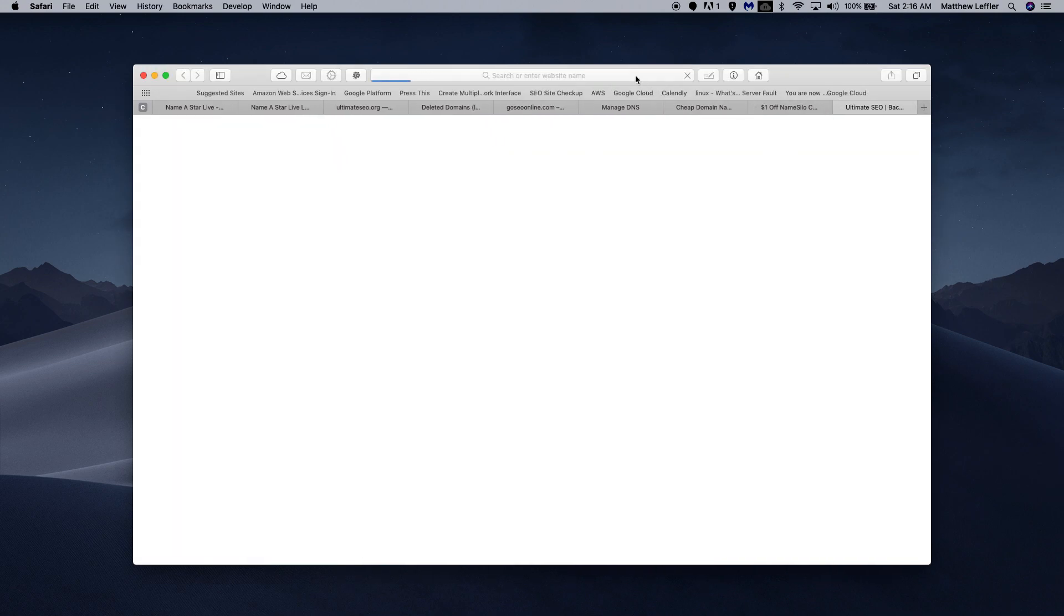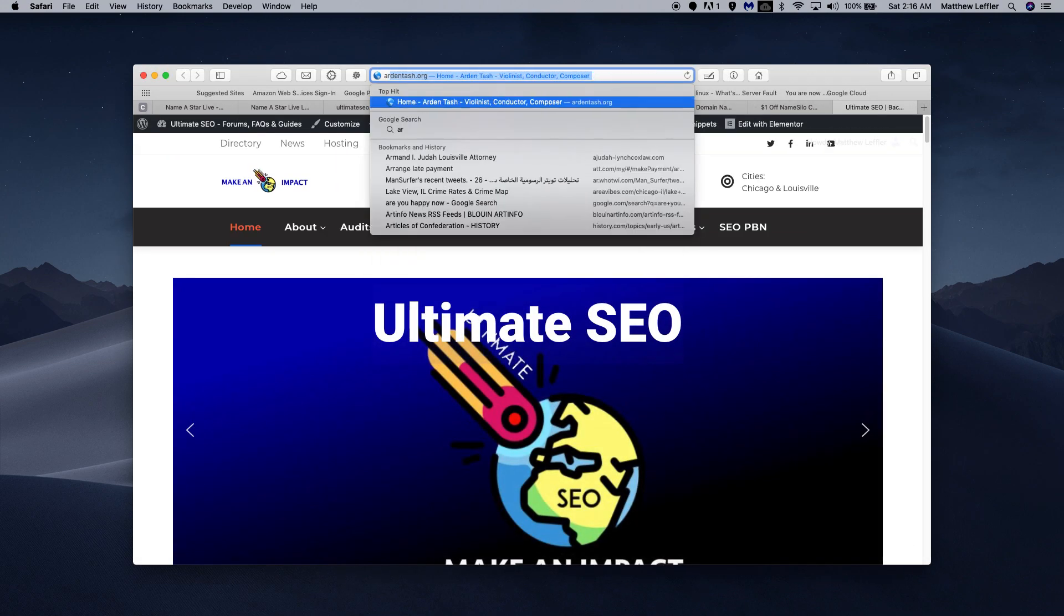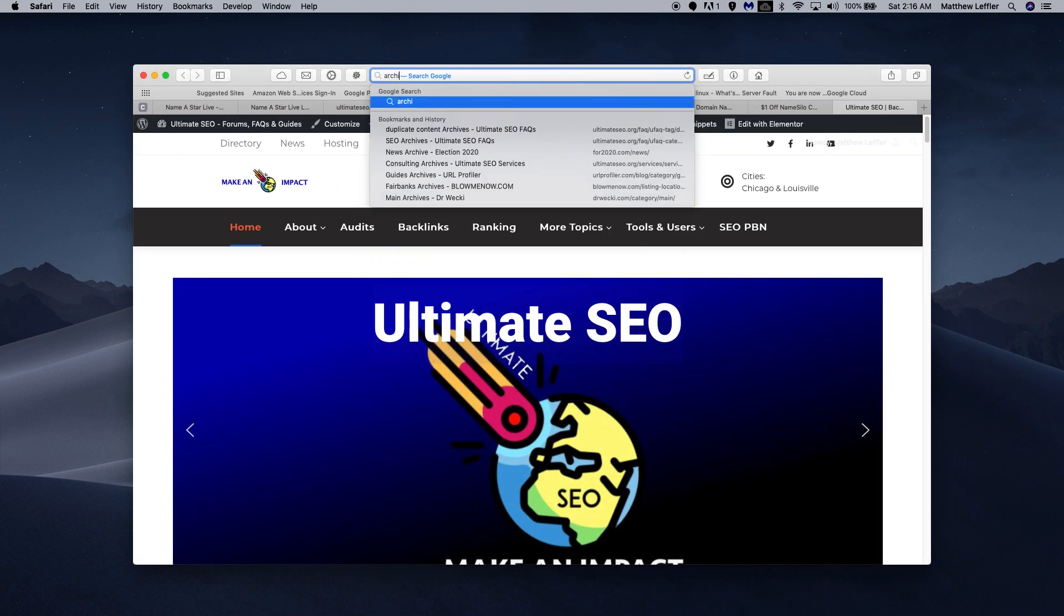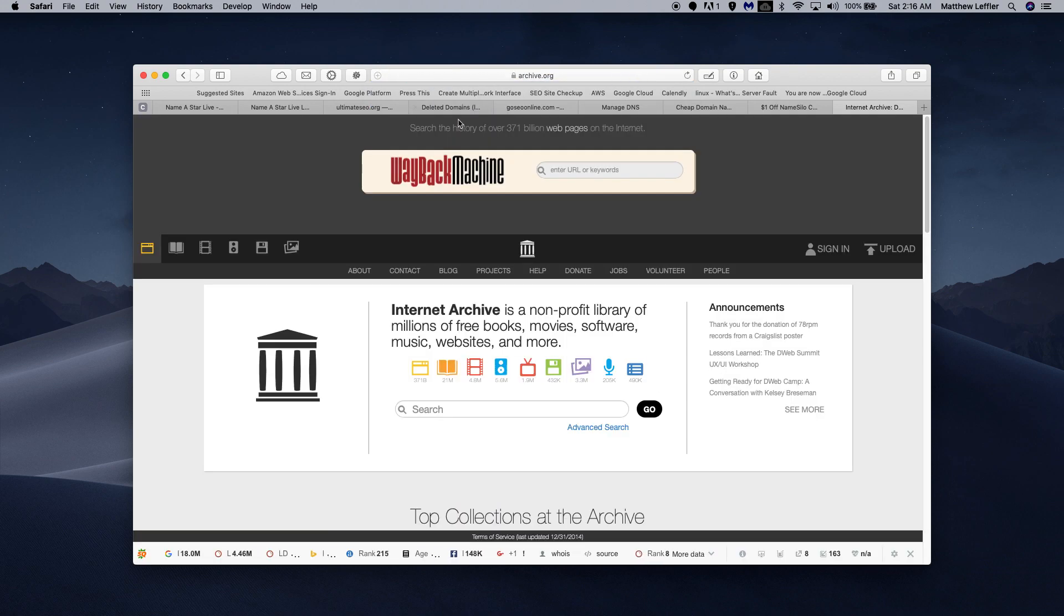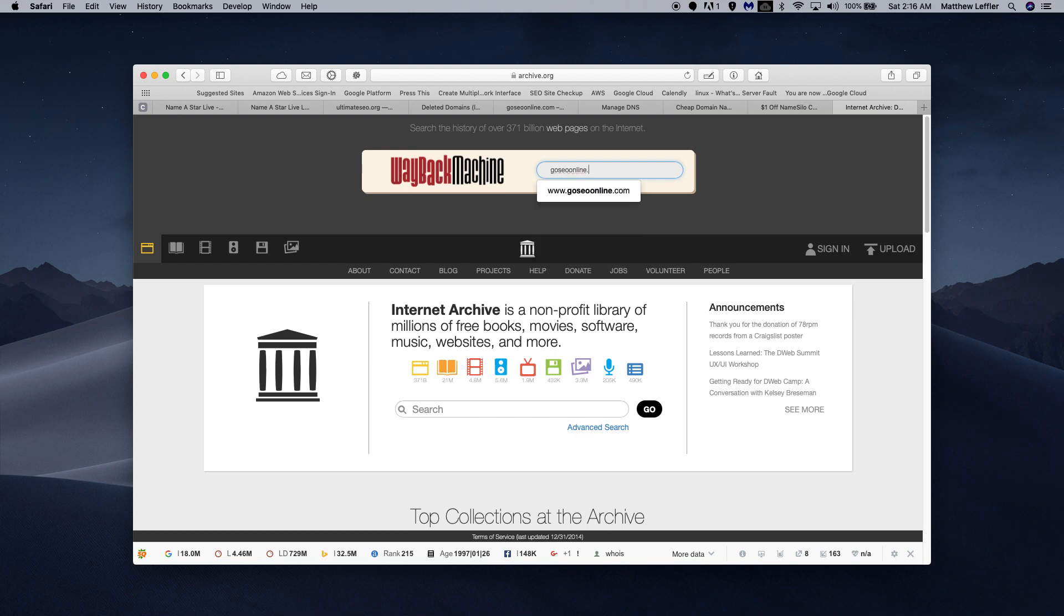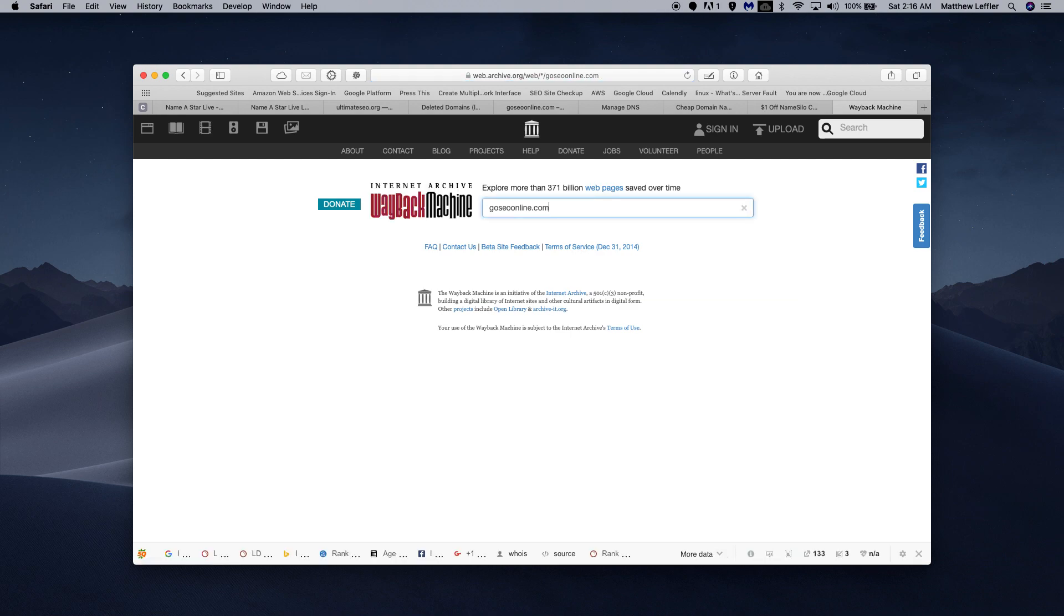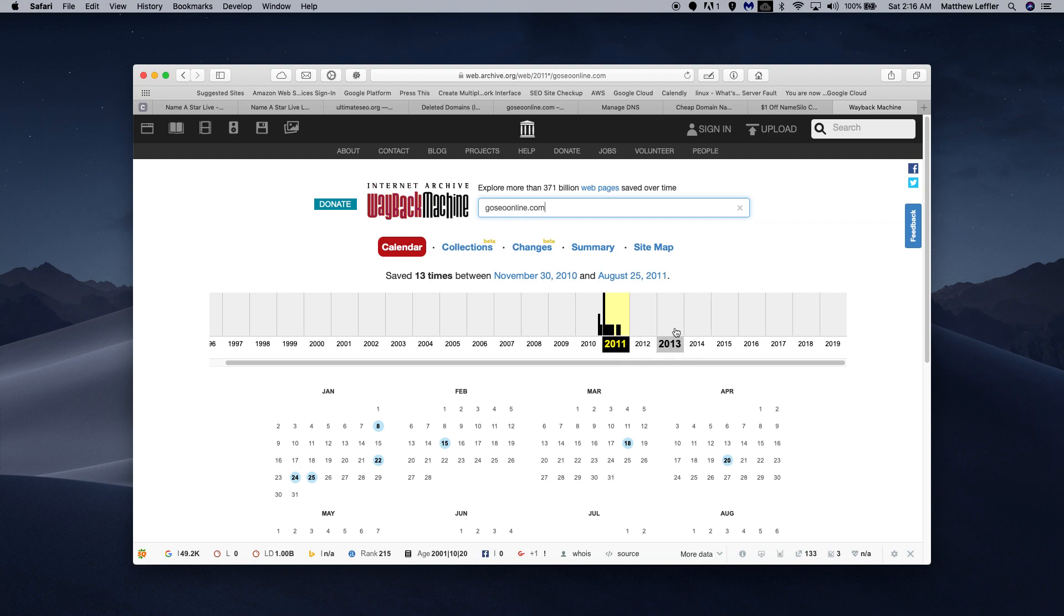You can go to archive.org, the Wayback Machine. We can go to GoSEOonline.com, and this is going to show us what that site used to look like. It has entries here in 2010, 2011. Interestingly, it has no updates, but it just recently expired.